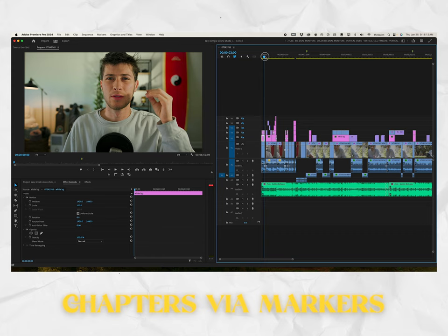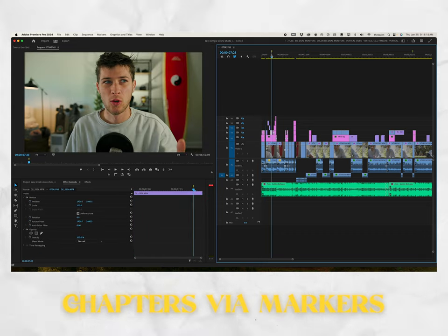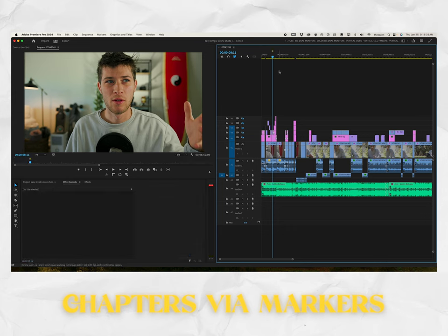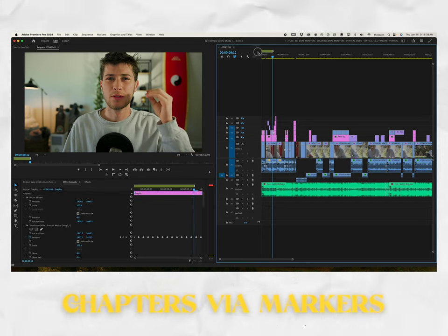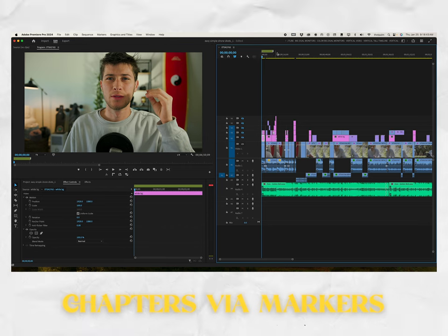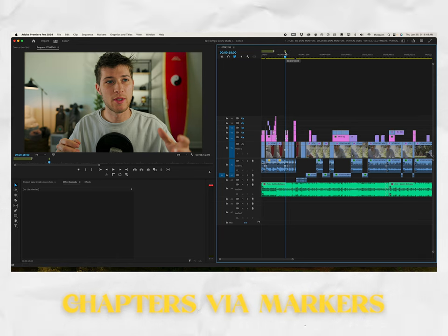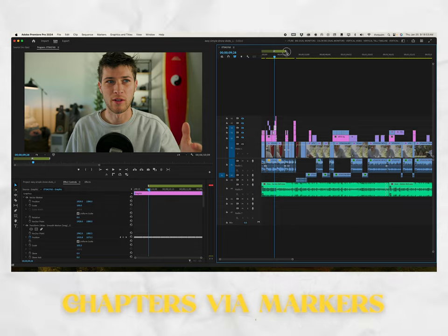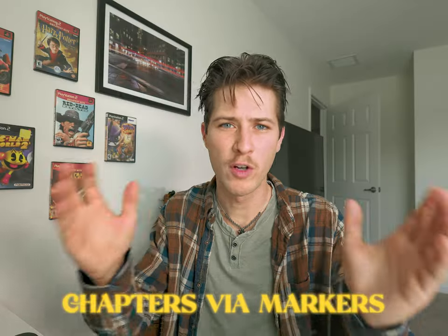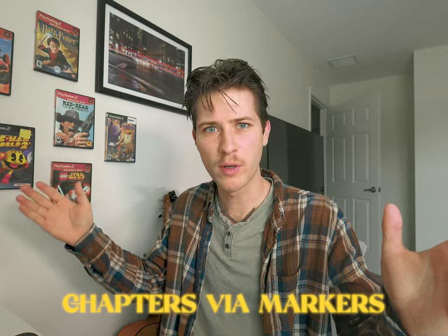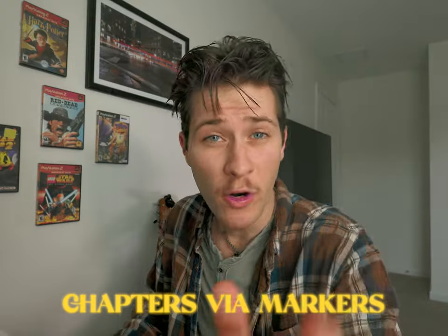You can create chapters in Premiere Pro just like YouTube chapters. Add a marker by pressing M on the keyboard with the timeline selected. Then hold Alt or Option, click and drag the marker to extend it, so you can mark a range — for example, where your intro is. Press M again, hold Alt/Option, click and drag to create another range marker for your first point. You can continue doing this to jump from section to section and know where things are taking place in your timeline.